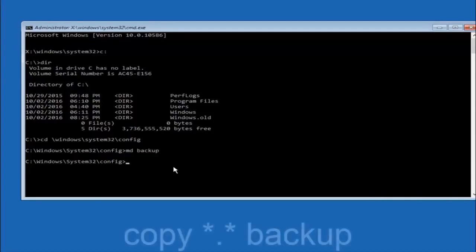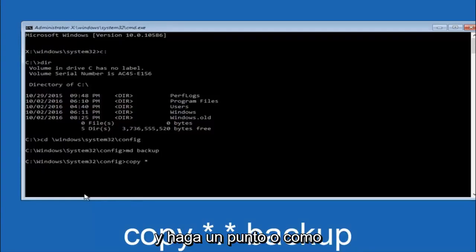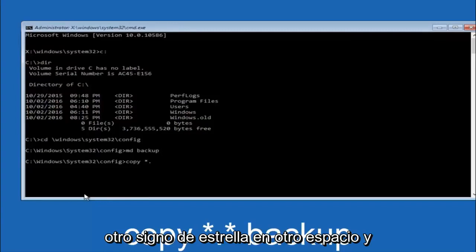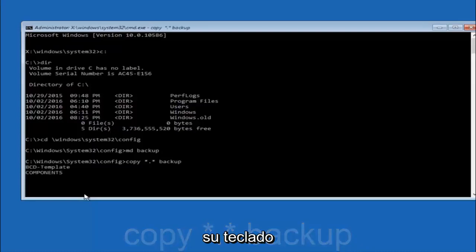At this point you want to type copy space, then you want to do the star symbol above the 8 key, then do a period or a dot whatever you want to call it, backup, then another star sign, then another space, and then type backup. And then hit enter on your keyboard.